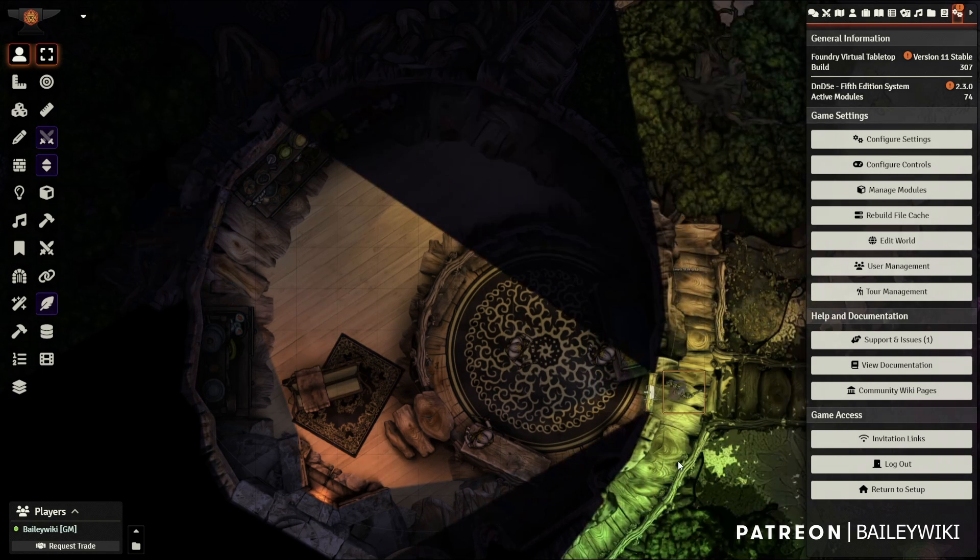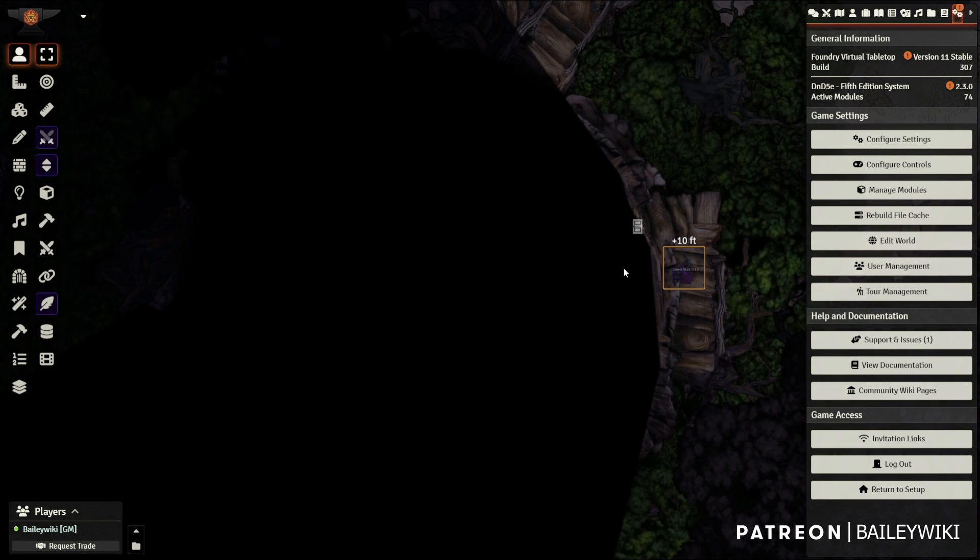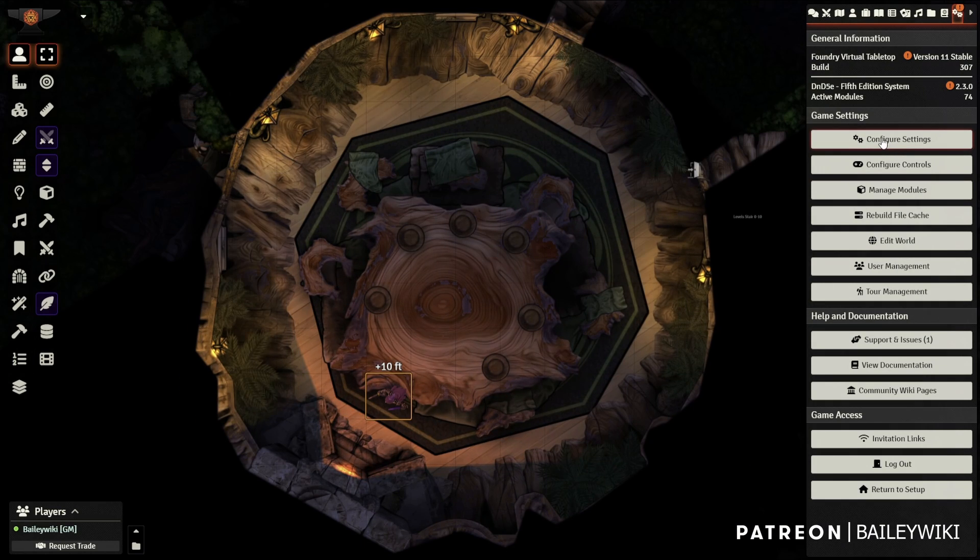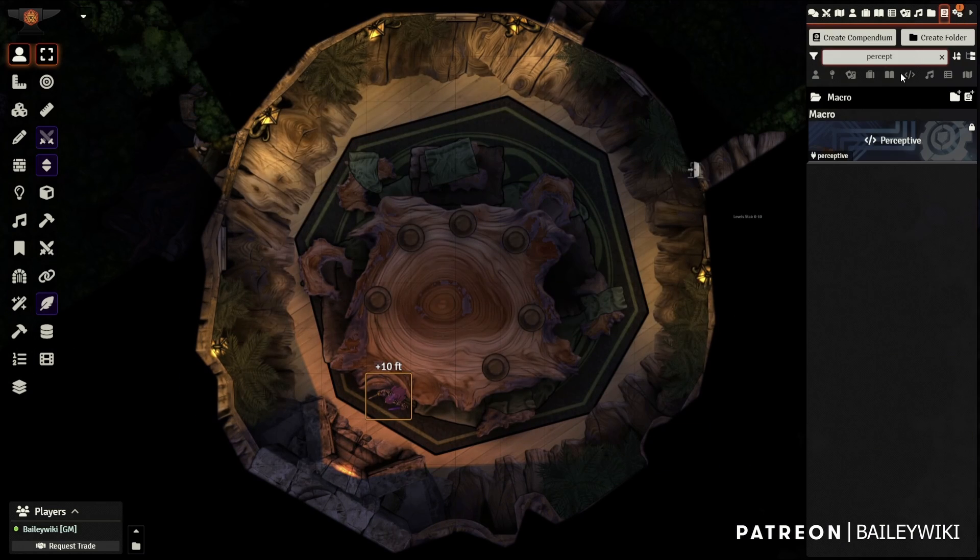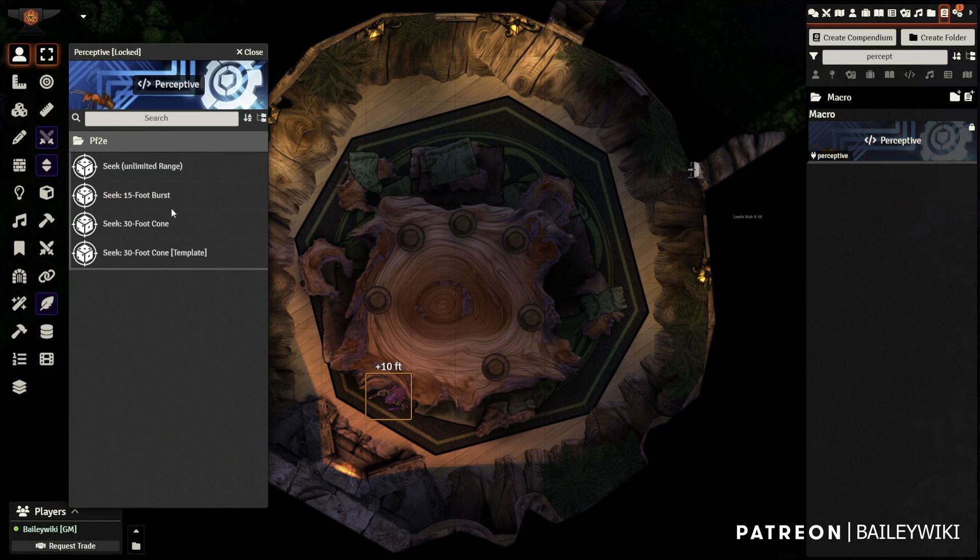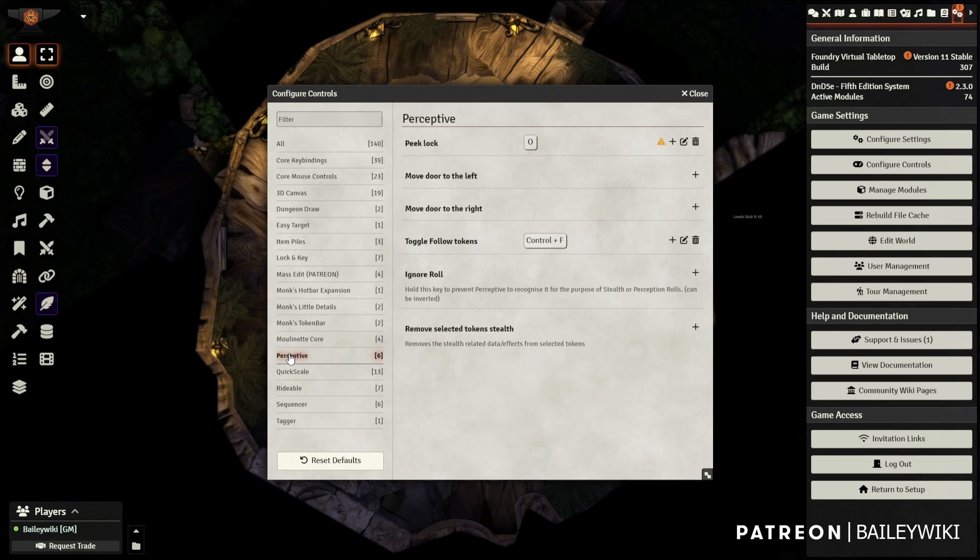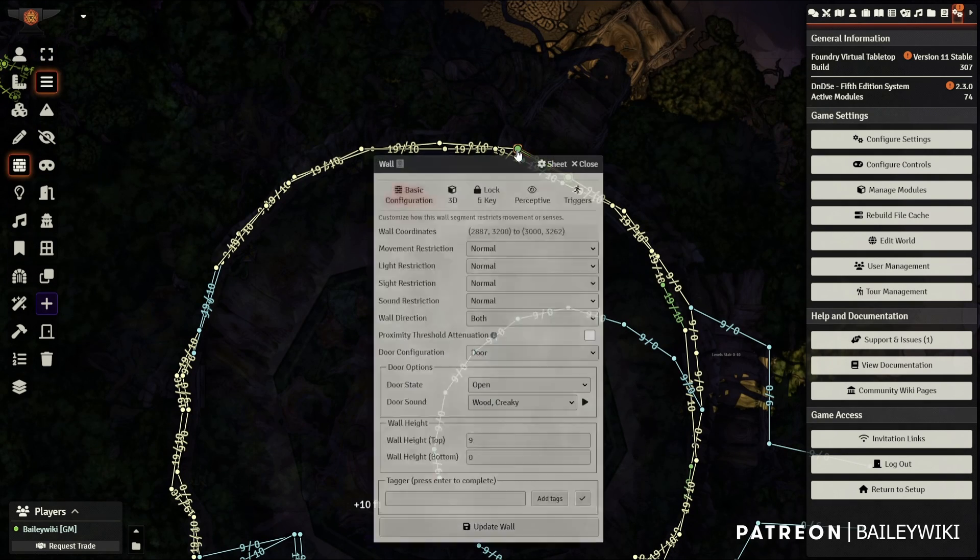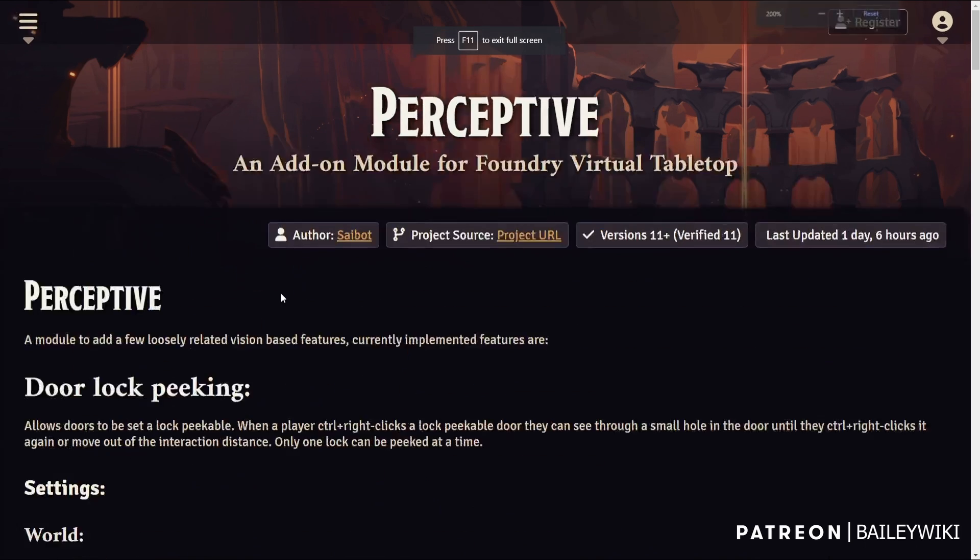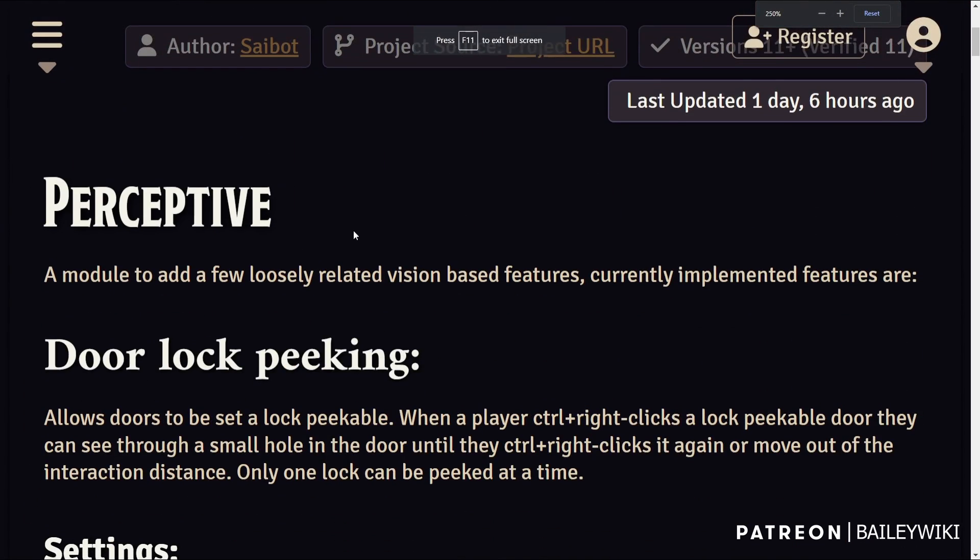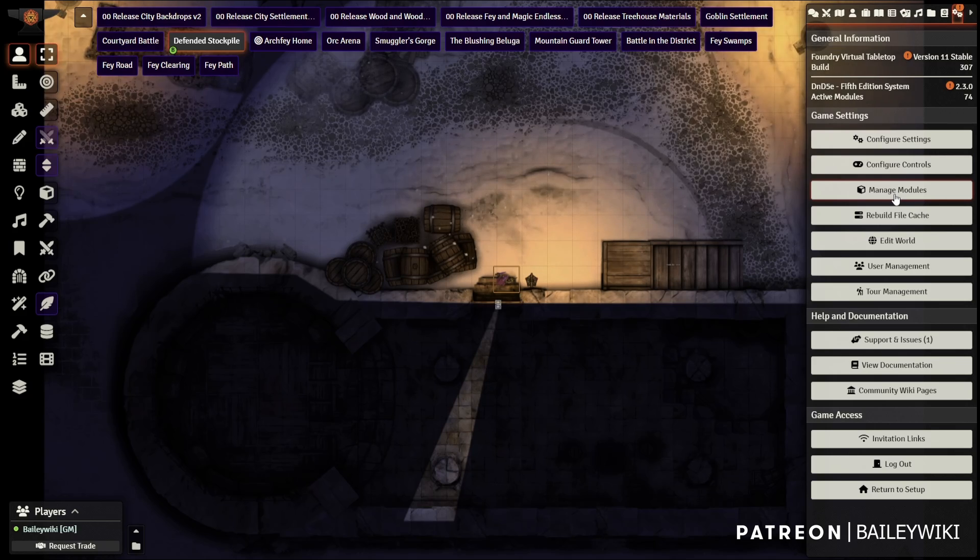Now, Perceptive has four major ways to interact that you should be aware of. First, you have a lot of global settings to consider. And second, you have these handy macros in the Perceptive macro compendium. Third, you have key bindings. And finally, you have the Perceptive tab itself in the wall config. And this is all in addition to all the documentation on the module site, which I'll link in the description.